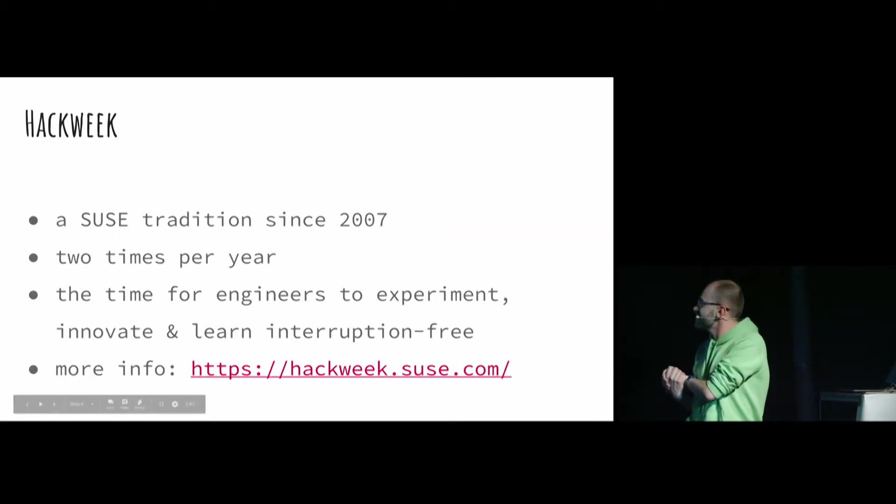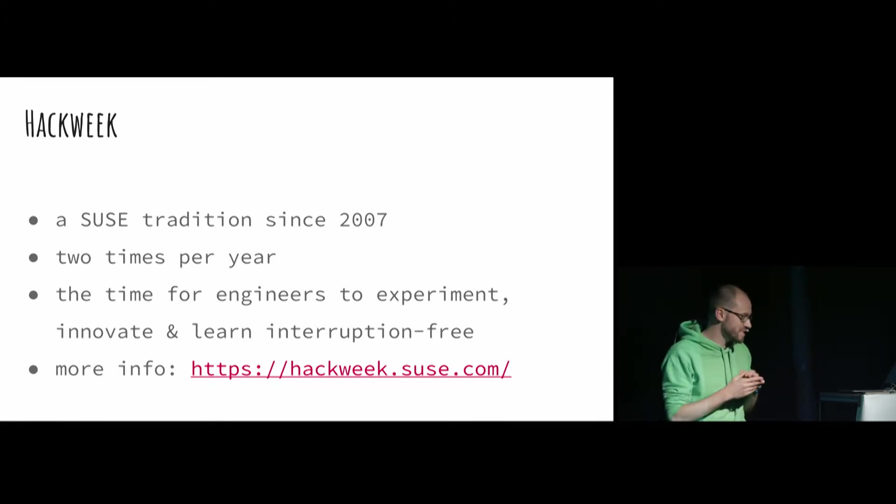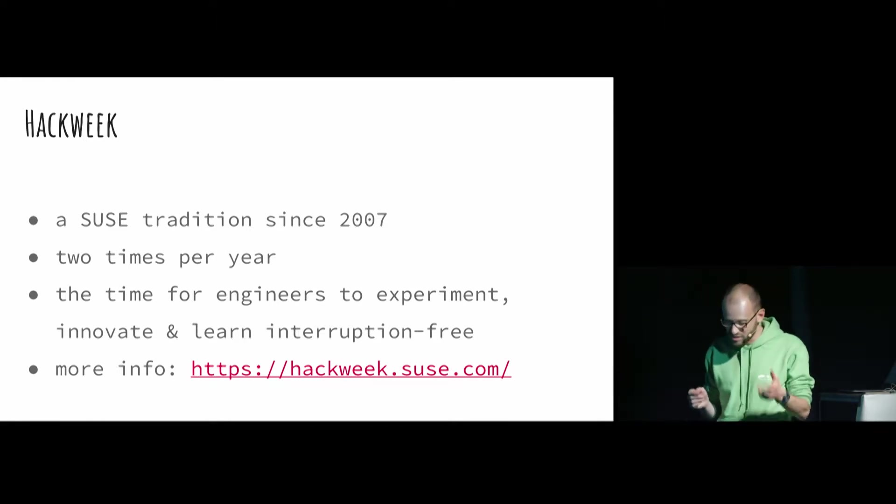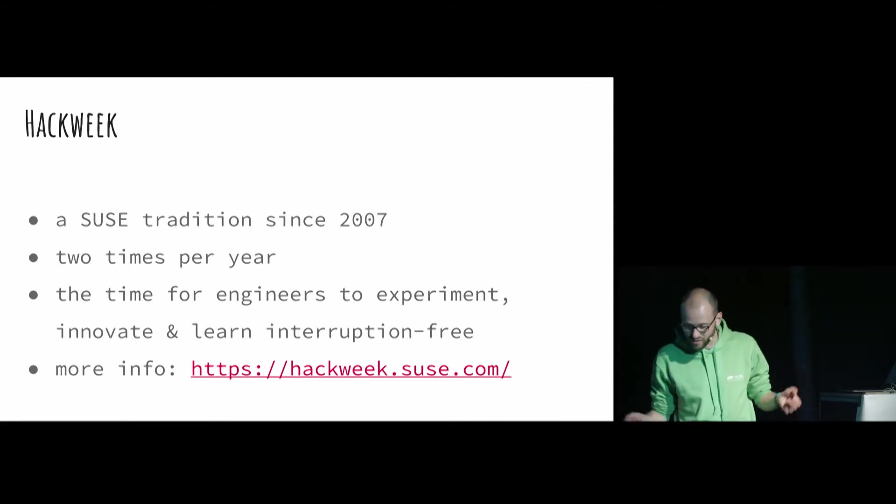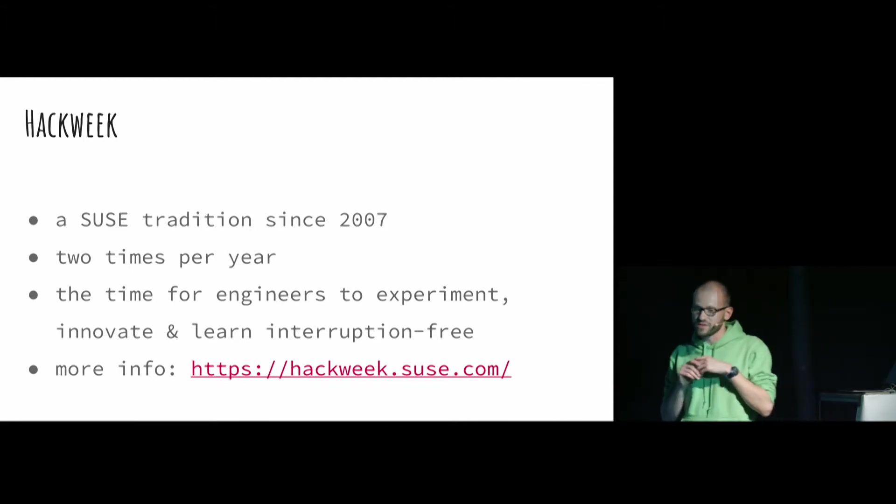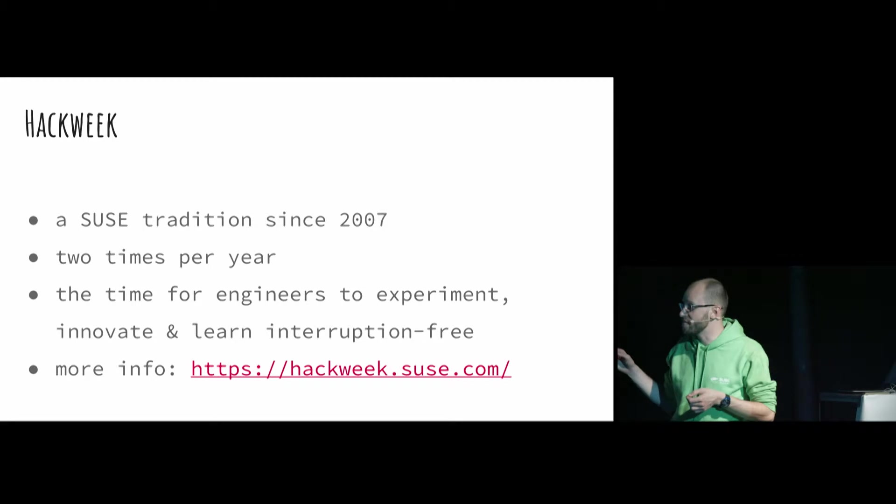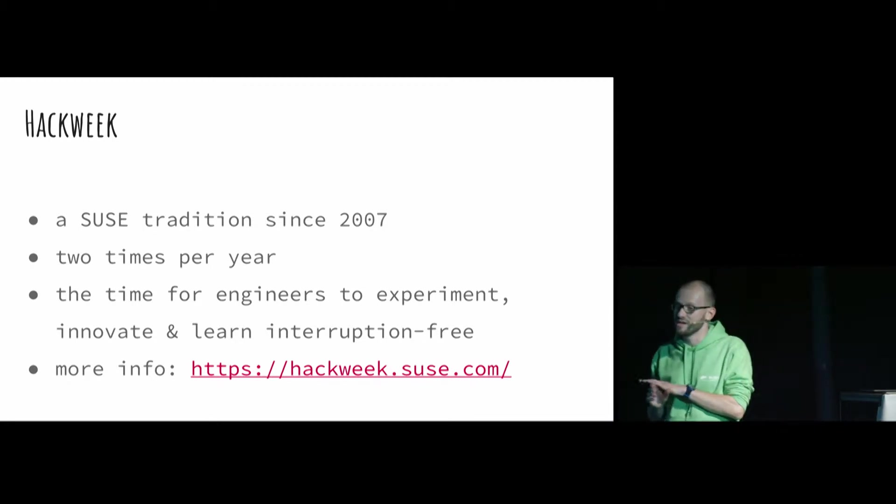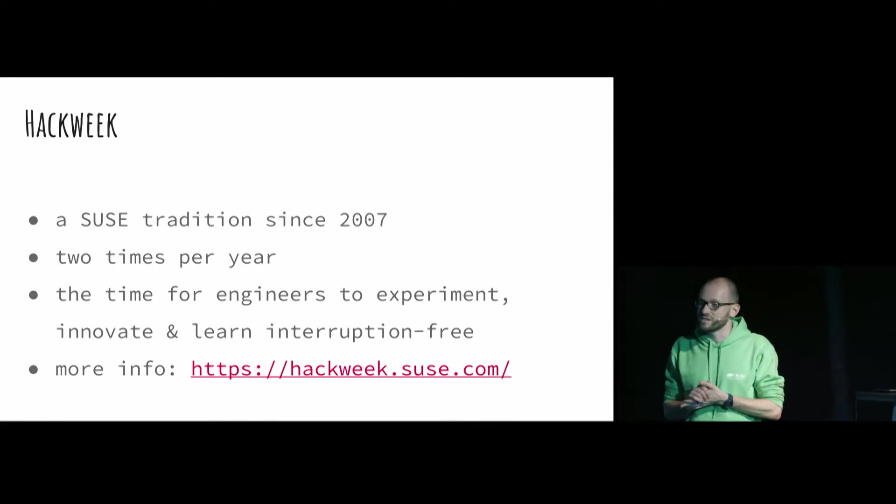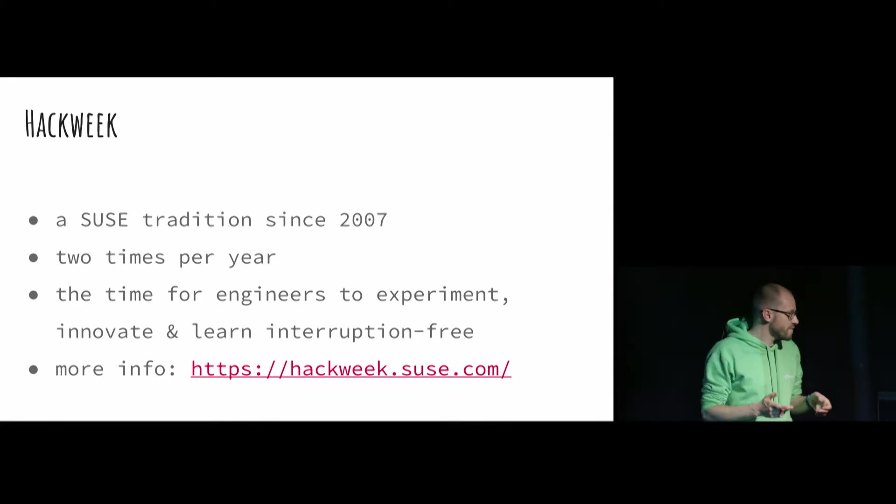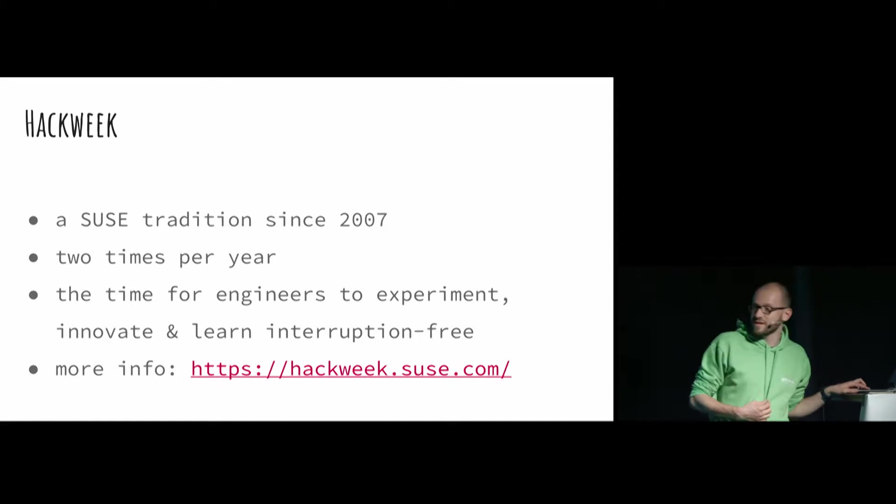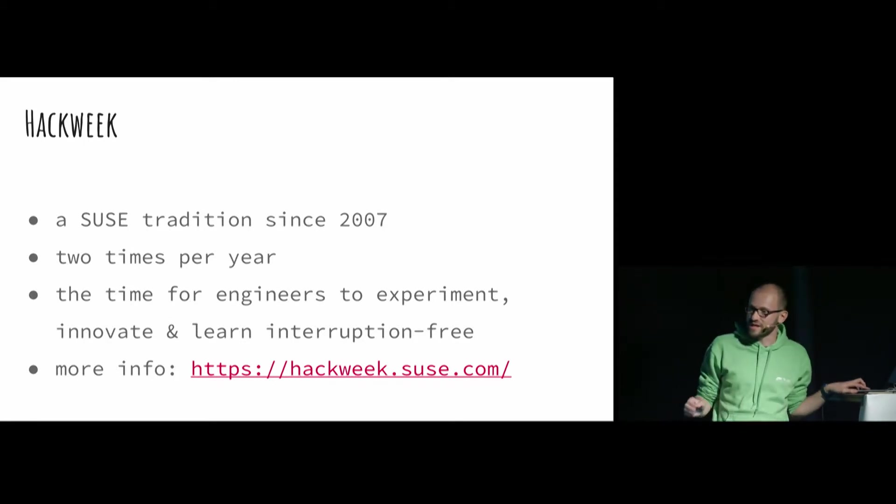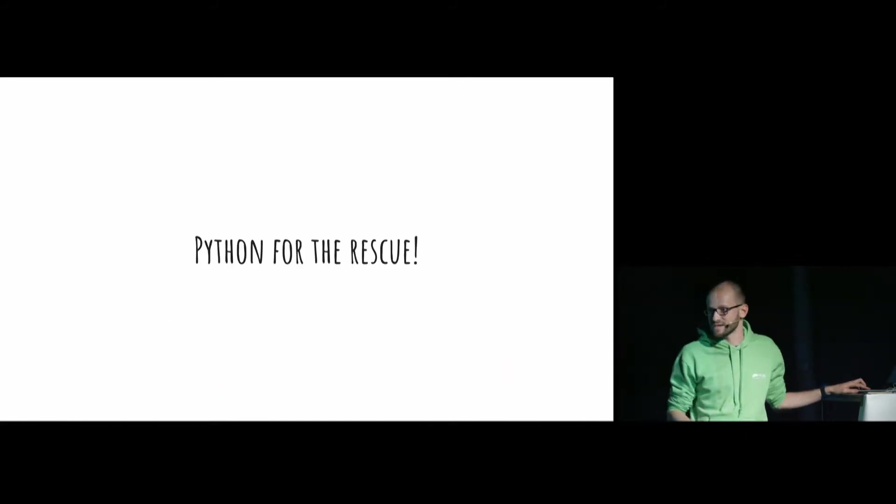At SUSE we have a thing called Hack Week. It's basically during one week, two times per year, you can do whatever you want, related to software engineering, or maybe if you like to play the guitar, you can play it. You can play guitar all week, and it's interruption free, and you can learn a lot. So for me it was a really nice thing. I was thinking that from this week I can automate this boring crowbar testing.